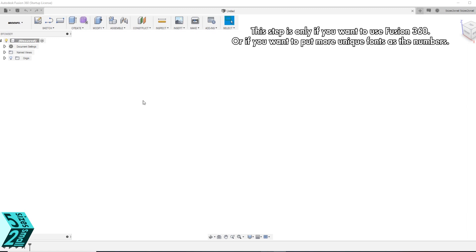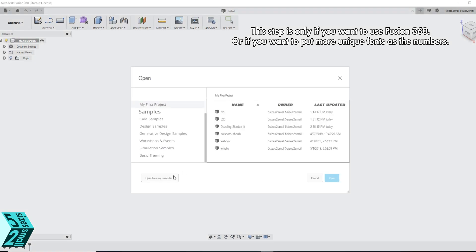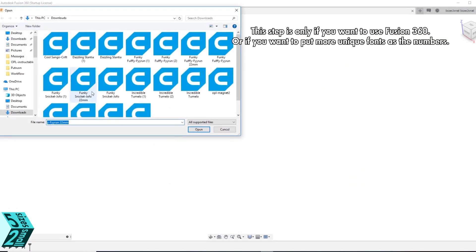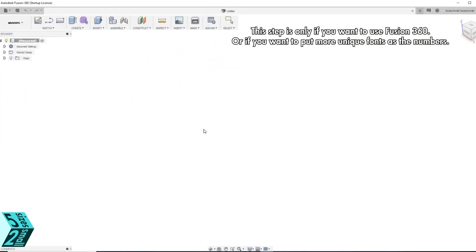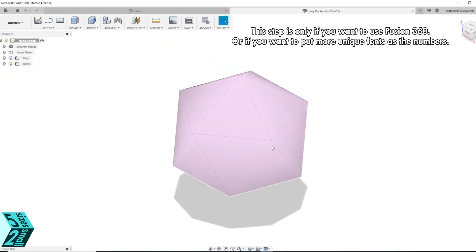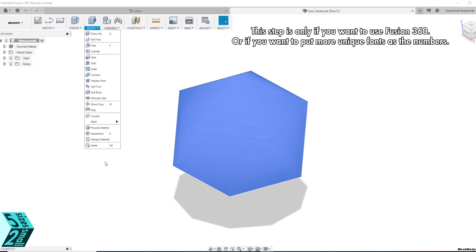Now we are using Fusion 360, which is a really great modeling program as well. It is free and there is a browser version. I will be using the software. We are going to open our file from Tinkercad of the icosahedron.